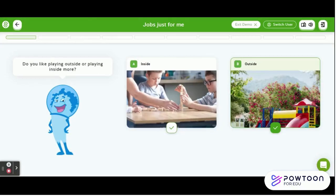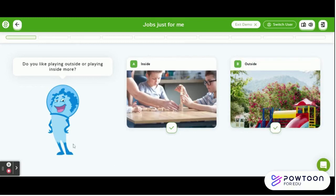'Find the Job Just for Me' helps students identify jobs based on their interests. There are approximately 10 questions students will answer. You can see there is a bar across the top — as students complete the questions, the bar will fill up. The questions will always be on the left side, and there will be two pictures for students to choose on the right side.